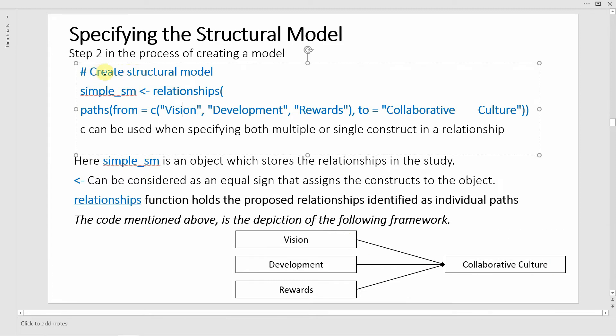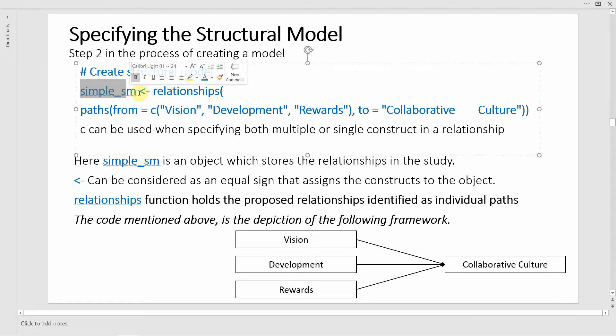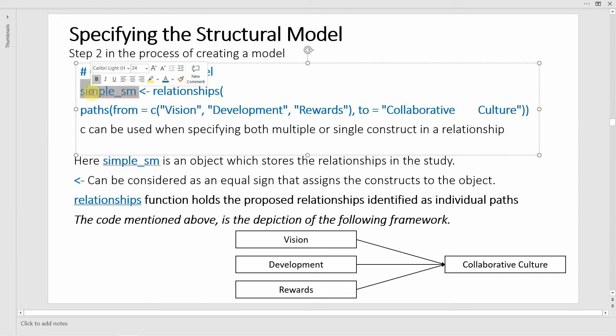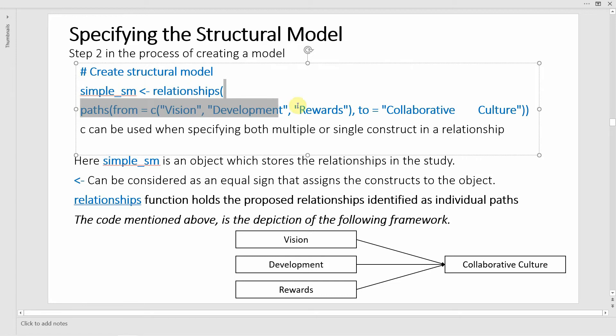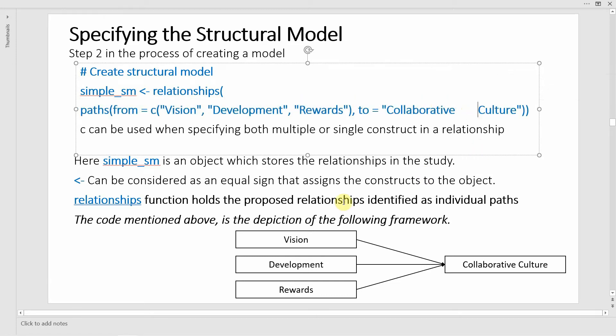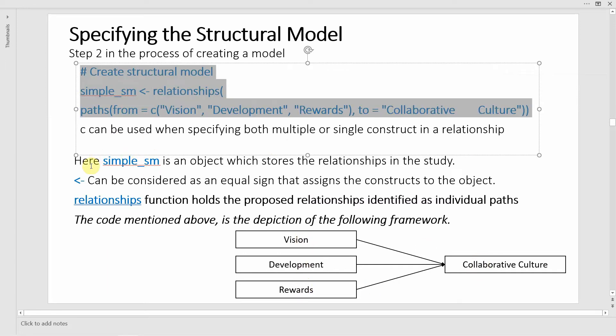How do you specify your structural model? We are going to put our model into an object, and in this case the object is called simple_sm. This simple_sm holds relationships, and those relationships are defined using these paths. In this case we have a simple model where we have got three IVs linked to one DV. Here simple_sm is an object which stores the relationships in the study.